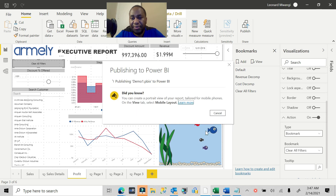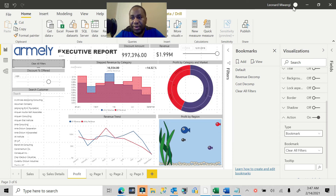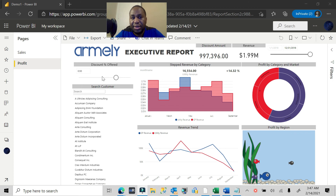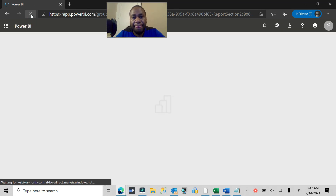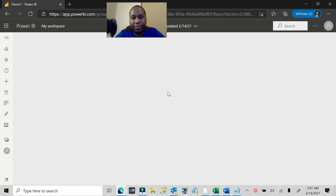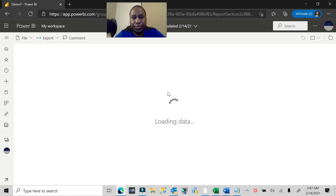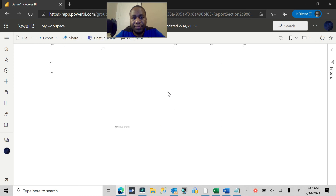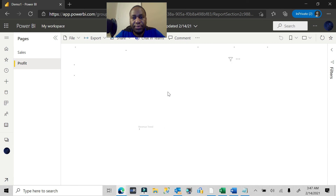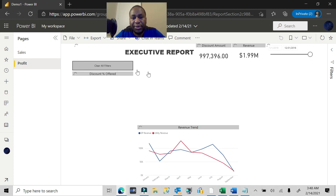We'll replace the existing published report. Let's minimize Power BI Desktop and go back to our Power BI service report, refresh it, and you'll realize now that we have the 'Clear All Filters' button available to us.